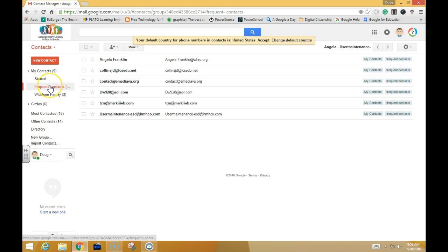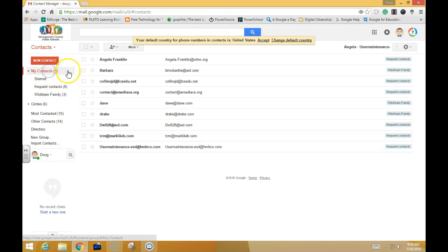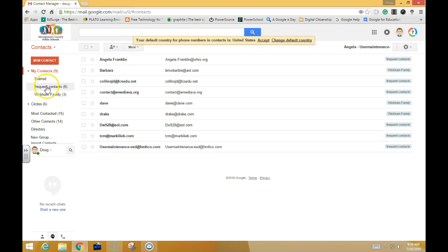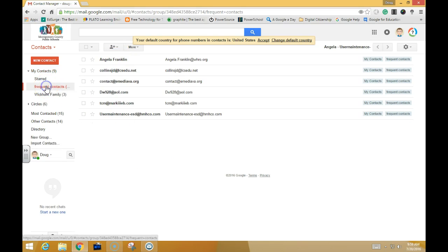You'll see that you have your Frequent Contacts, but they're also listed under My Contacts. It's added them to My Contacts but has also broken them out as a separate group called Frequent Contacts.